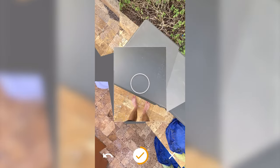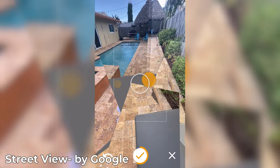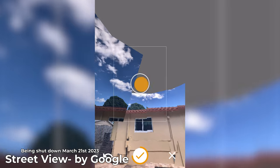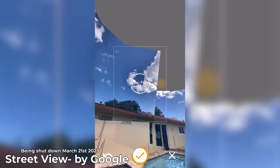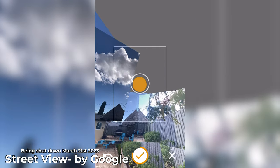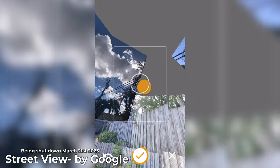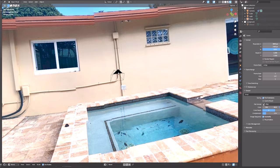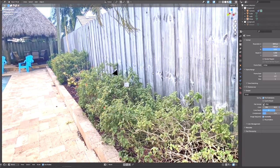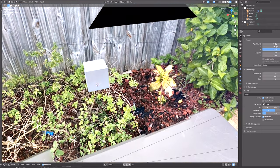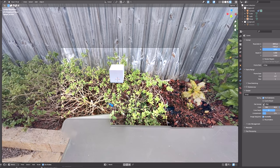Now before I bring it into Blender, I also scan the environment all around me with the app Street View by Google, which is being shut down after March 21st, 2023, so if you're watching after then, figure it out. Nah, I'm kidding, the features will migrate to Google Maps. I took a 360 degree photo to light the 3D models that I will be placing in the footage to be accurate to where I filmed the footage. I'll show you how to set this up soon.